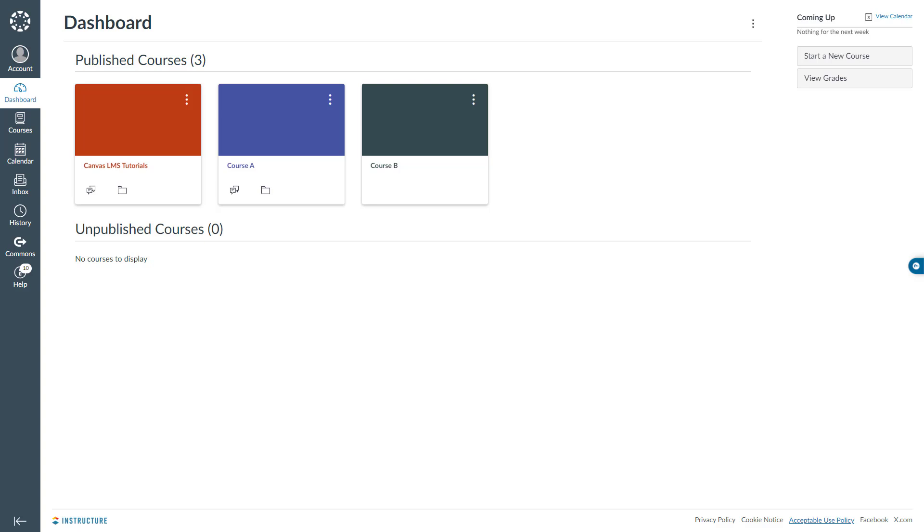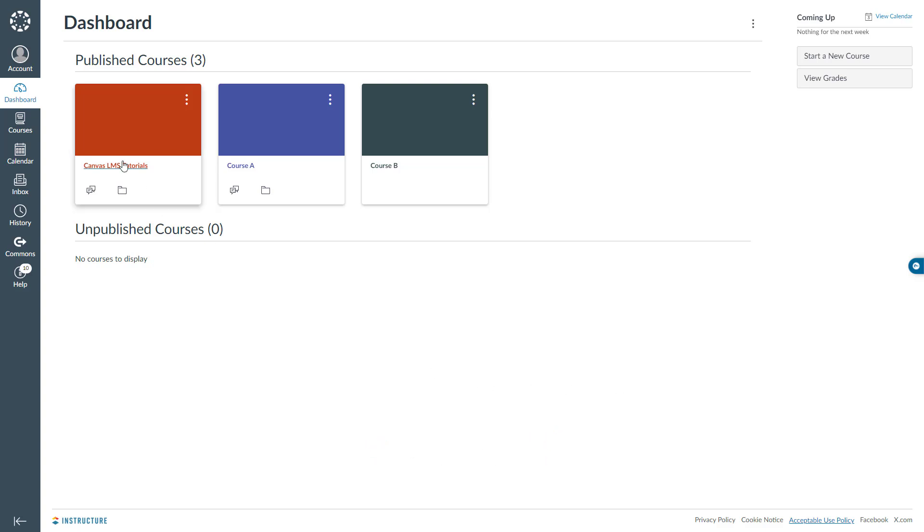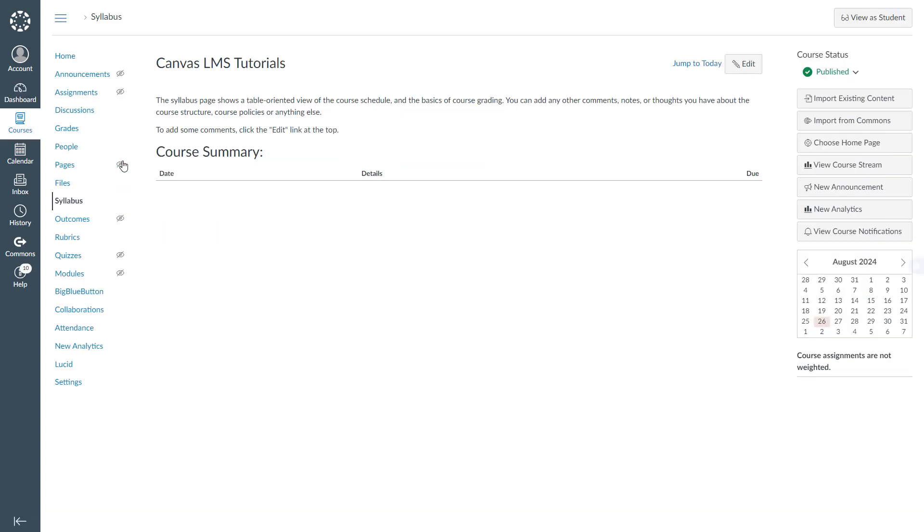To upload an image to display behind the course card in the Canvas Dashboard, I have to get into the course. So I will click the course that I would like to upload an image to. Here on the left navigation, I will click settings which is at the very bottom.